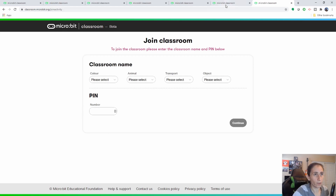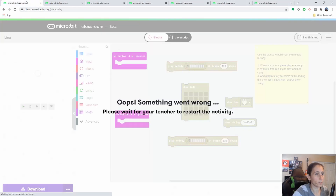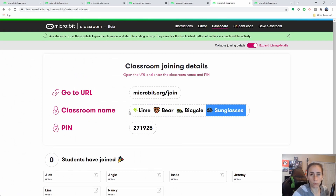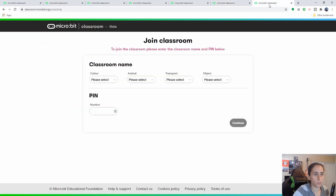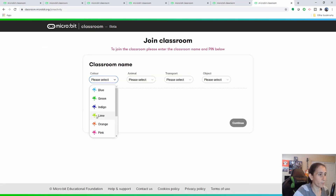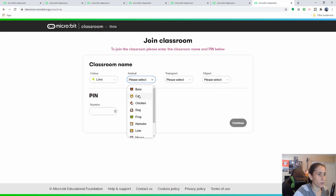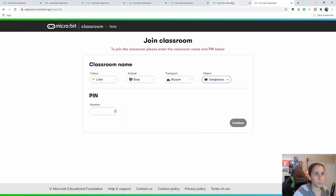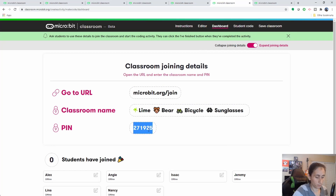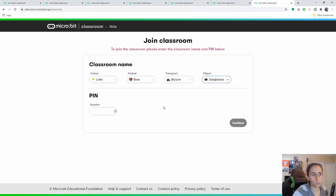You also have to provide them the specific keywords shown here: lime, bear, bicycle, and sunglasses. So they have to enter those. They also have to have the pin. This is kind of a two-factor authentication for the safety of the students, so that not just anybody can join the classroom.